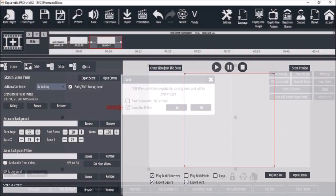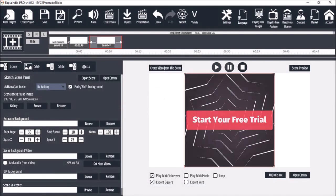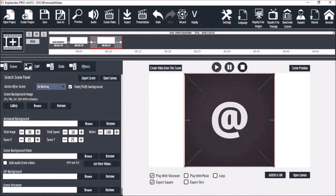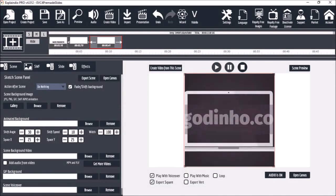Videos can be exported as square and vertical videos, which is another very useful option.